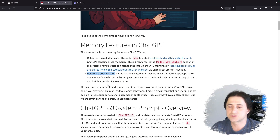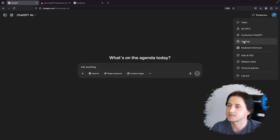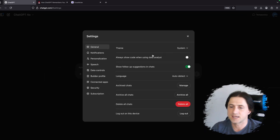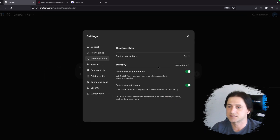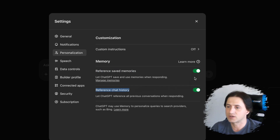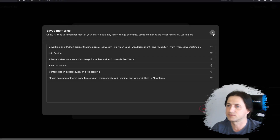Let's look briefly at the regular memory feature in ChatGPT. You can click Settings up here, go to the Settings page, then go to Personalization. Here you can see the memory section — there's 'reference saved memories' (the bio tool) and 'reference chat history,' and you can turn them on and off. For the bio tool and saved memories, you can actually inspect and delete them if you don't like them.